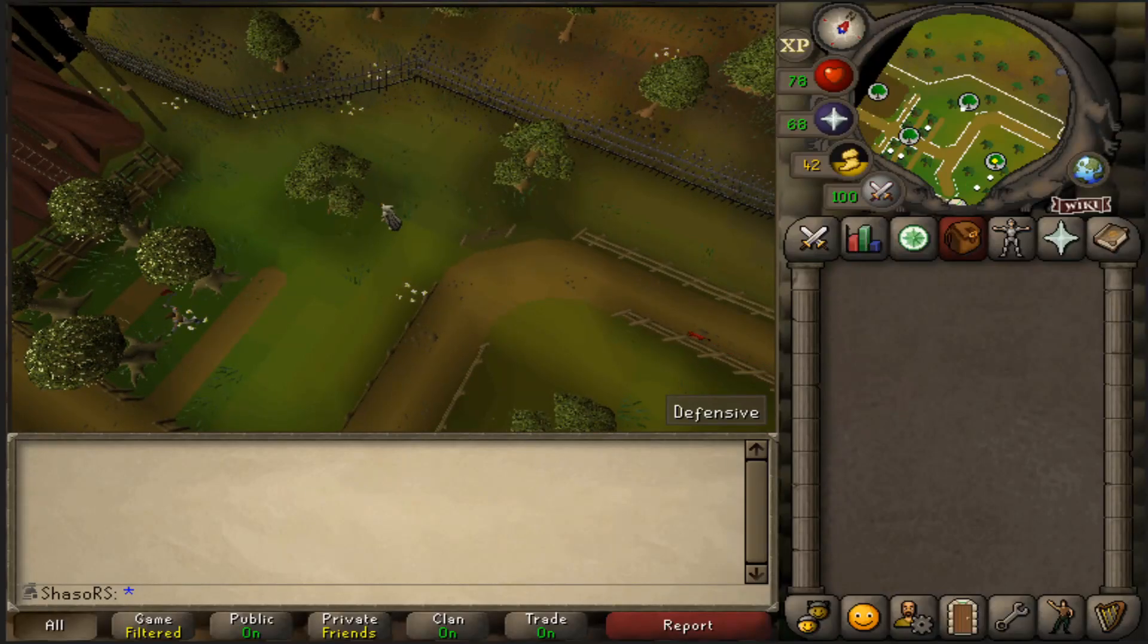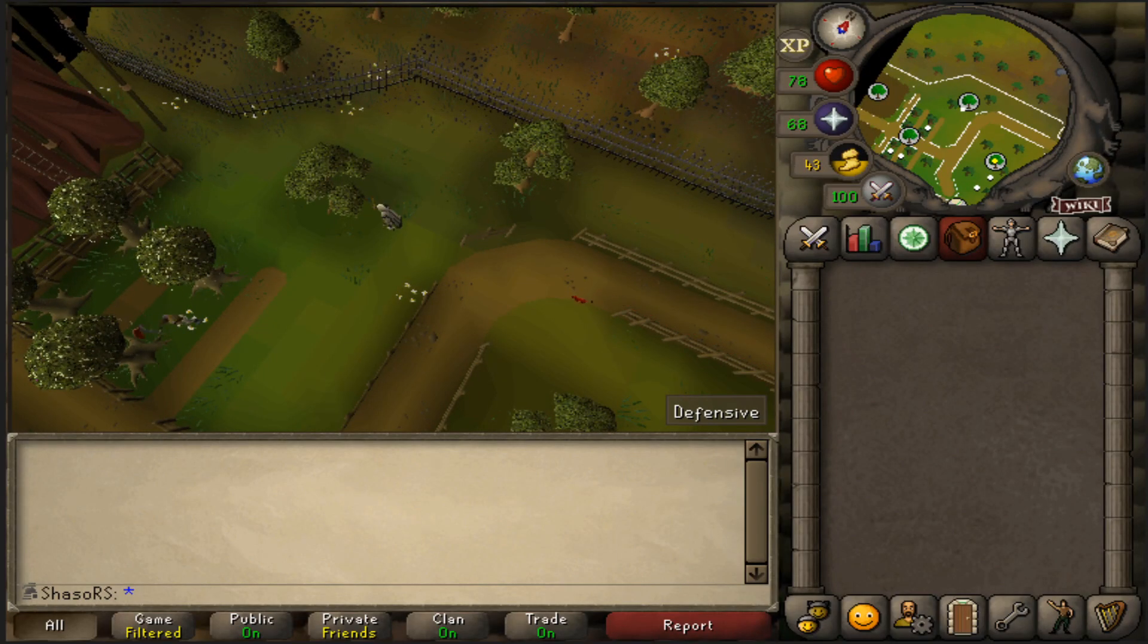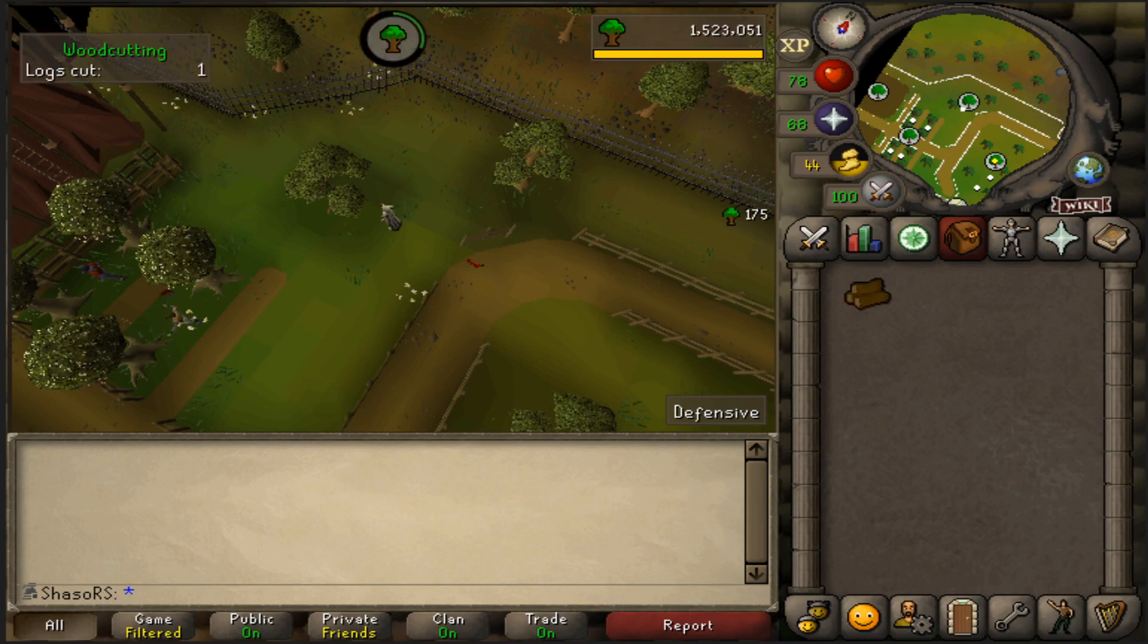With less than a week until the launch and start of the Trailblazer League, now is a better time than ever to start planning your strategy, route and goals.